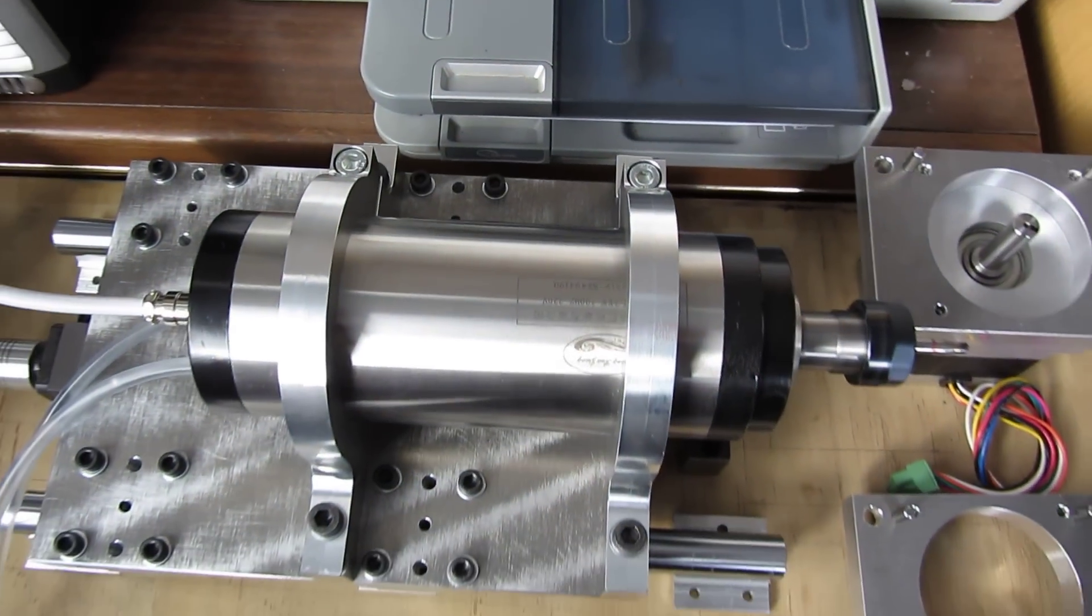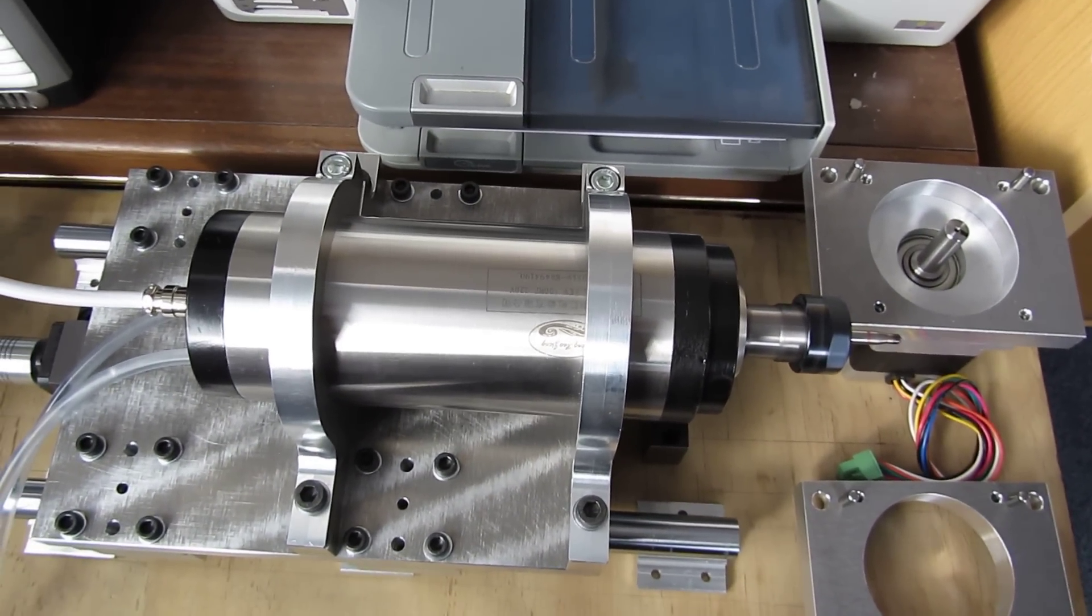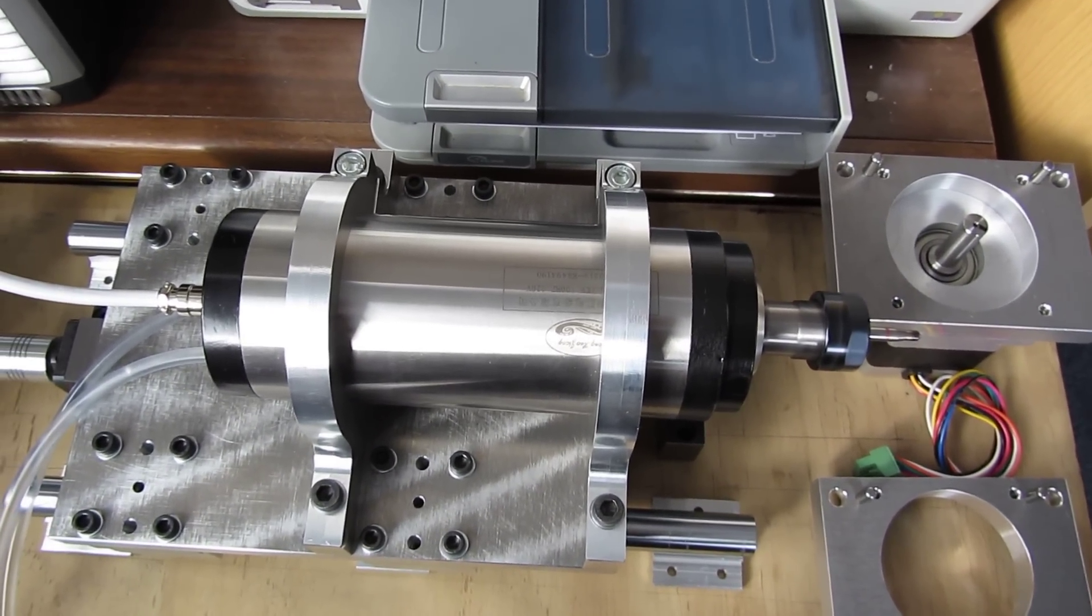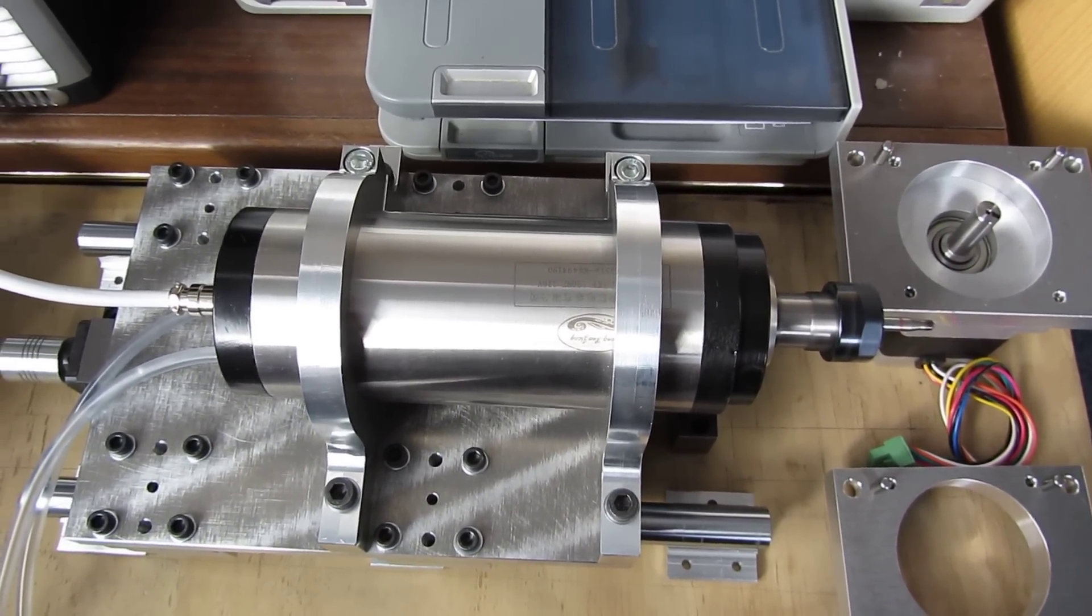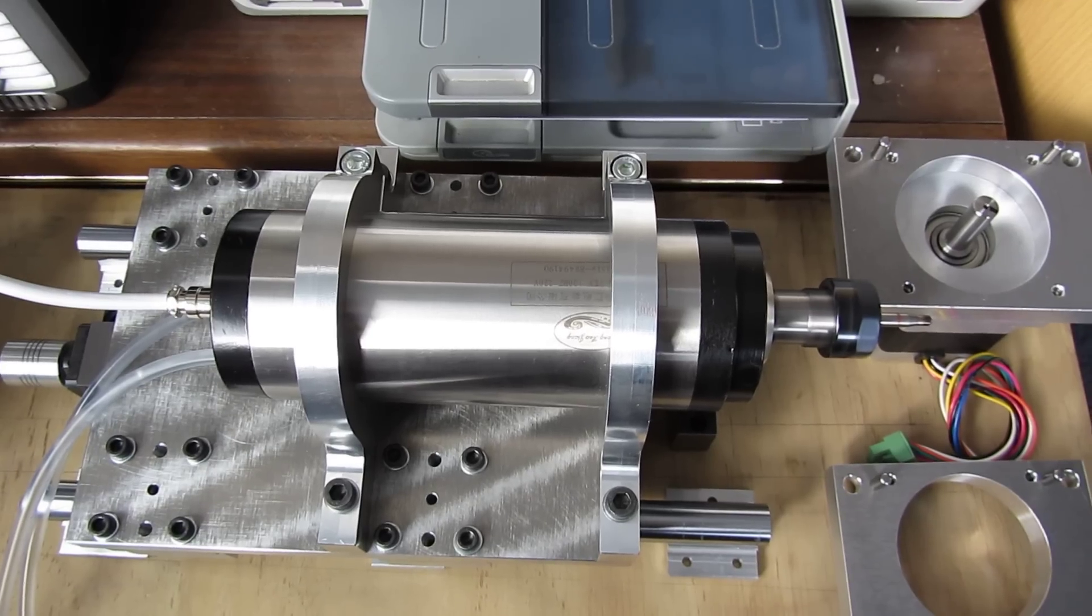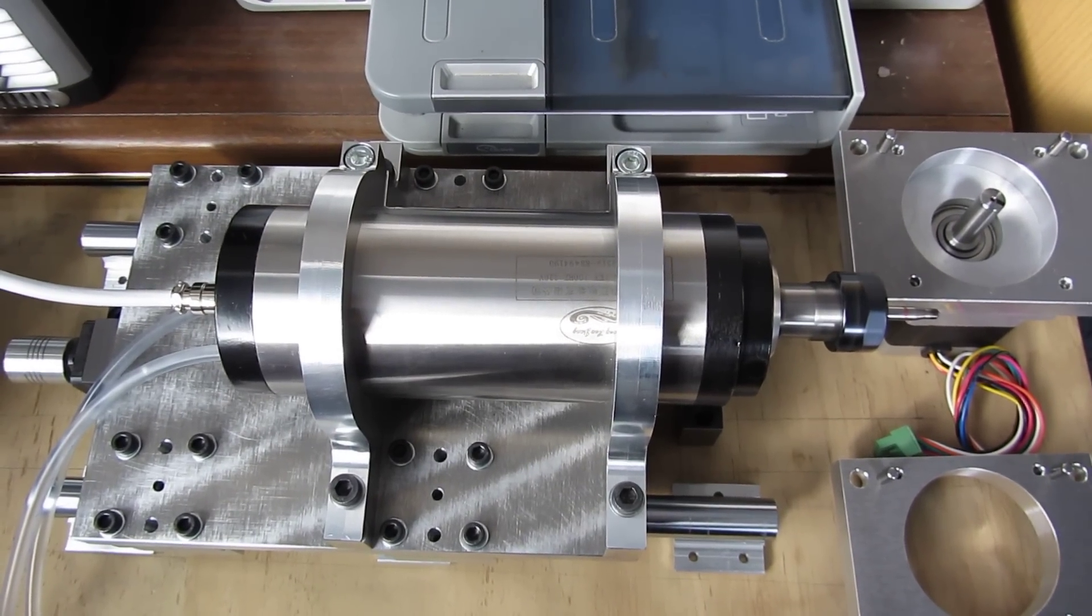This is a Chinese 2.2 kilowatt spindle which goes 0 up to 24,000 RPM.